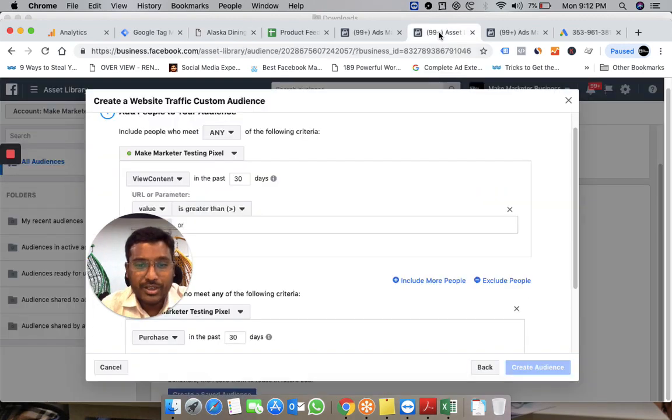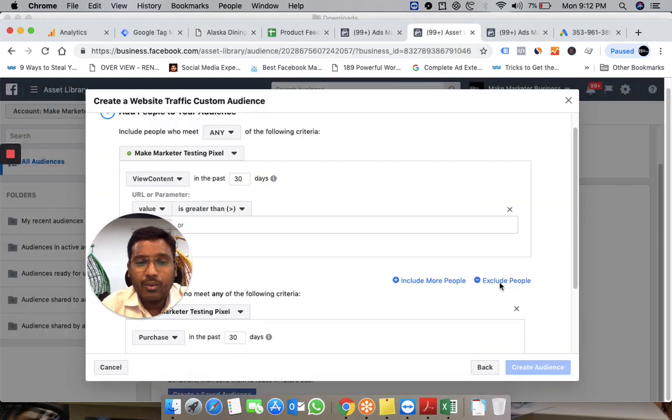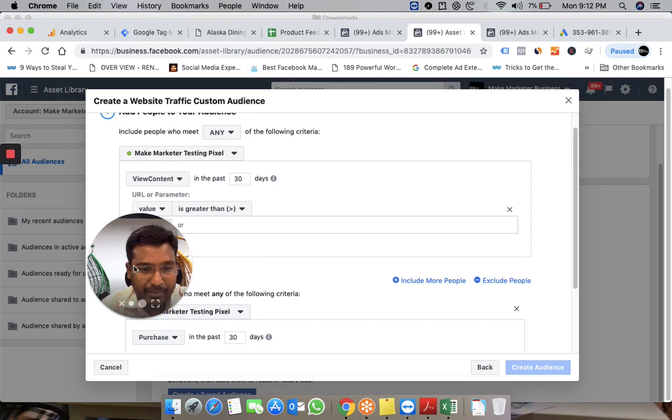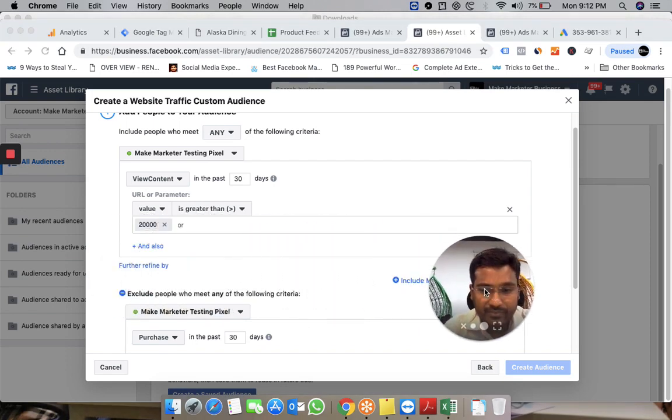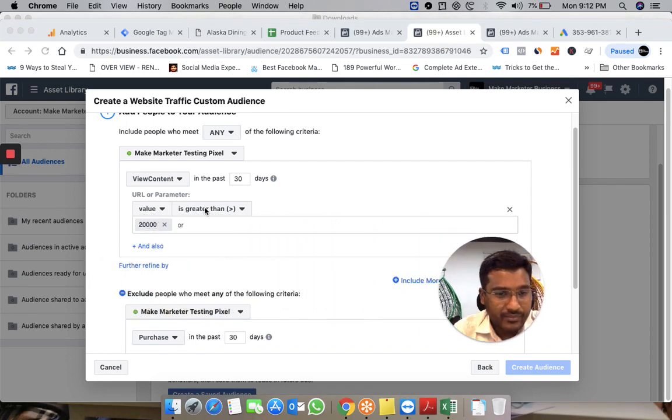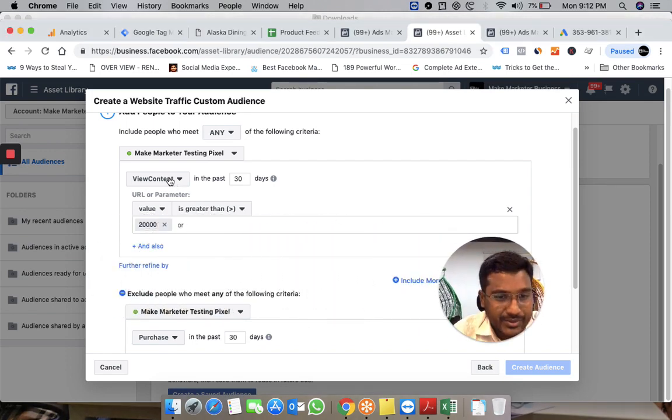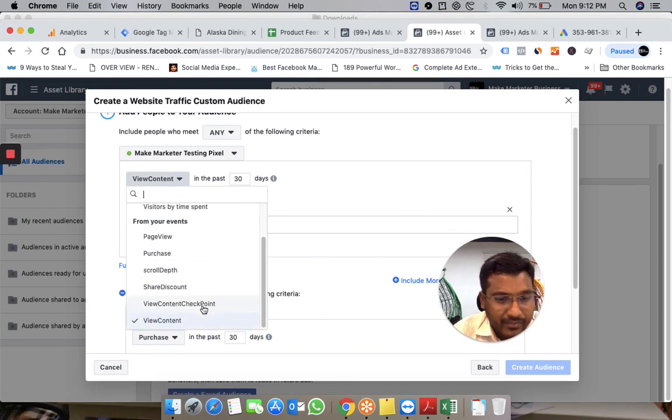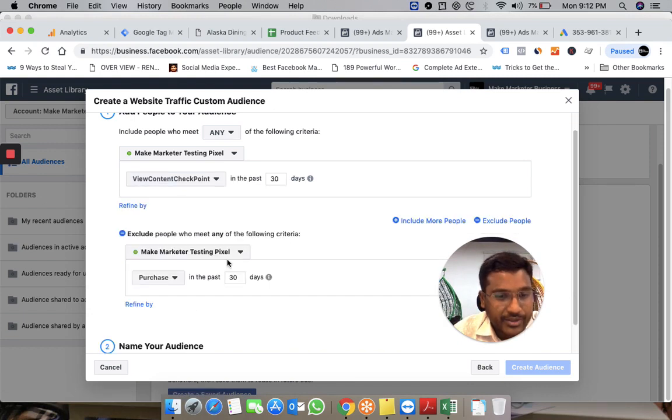Let's create another custom audience. I want people who scrolled to 100% of my page. Or rather, you can select...